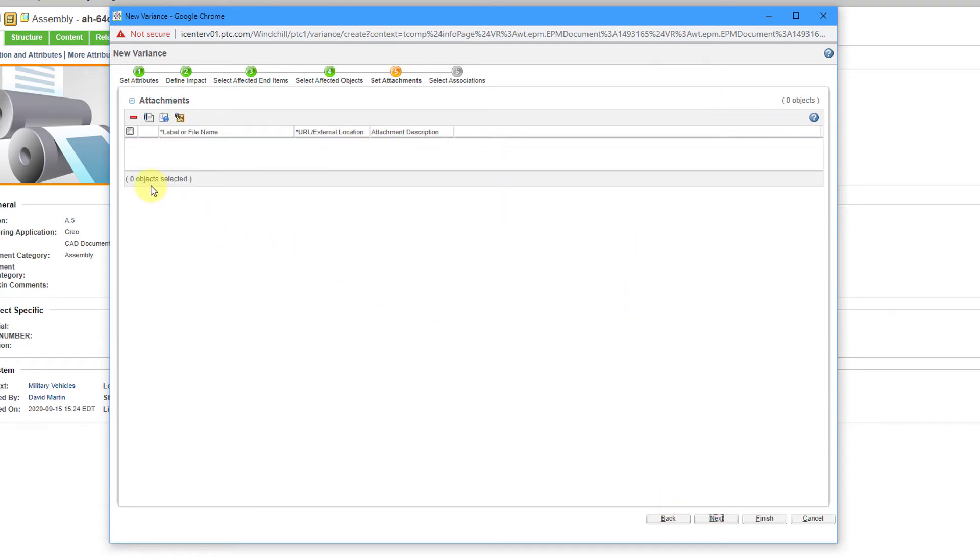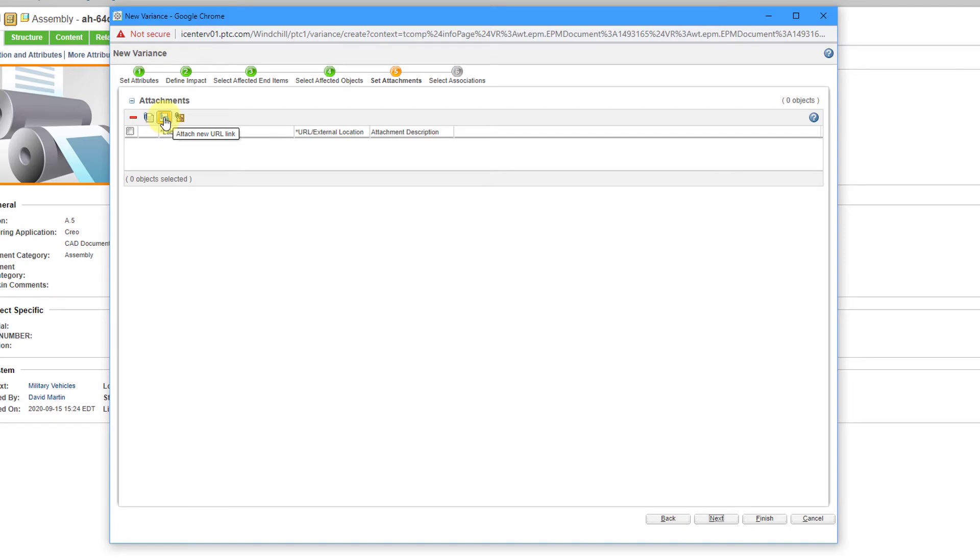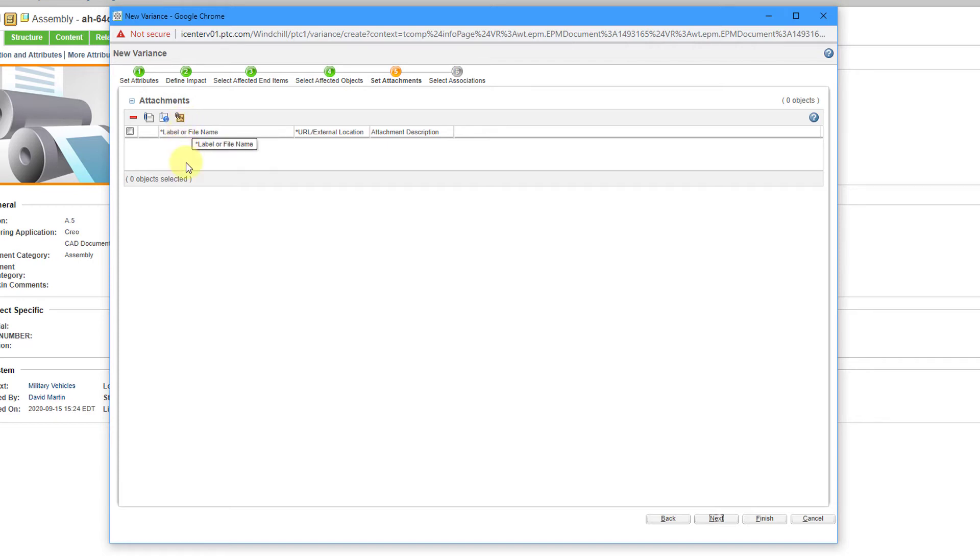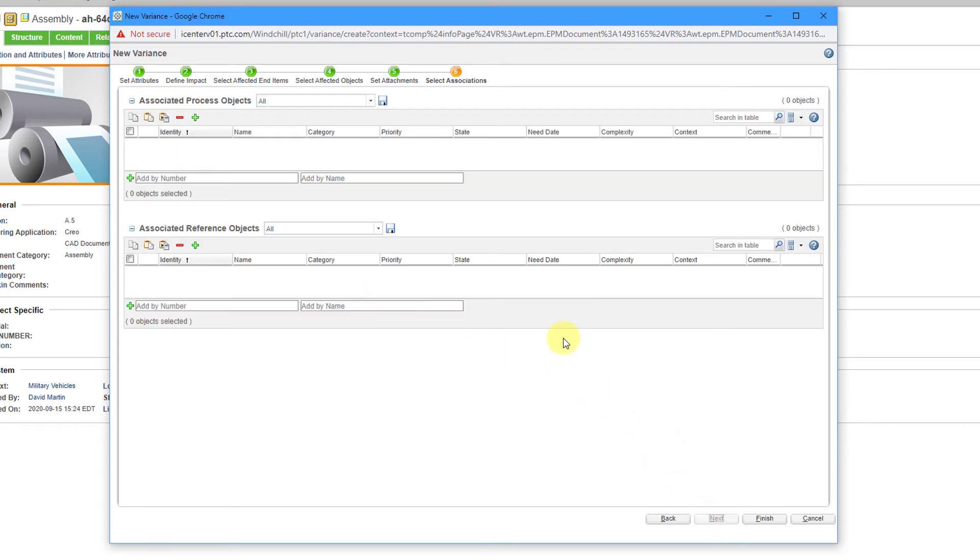Then we can set attachments. We have three different kinds of attachments. The first one is for any kind of document. Maybe you have a PDF. Maybe you have some different image files. You can attach those as well. Then the next one is a URL link. The third kind of object that you can attach over here is external storage. That's basically a description of a location in the real world where you might want someone to go get a physical artifact that they need to reference.